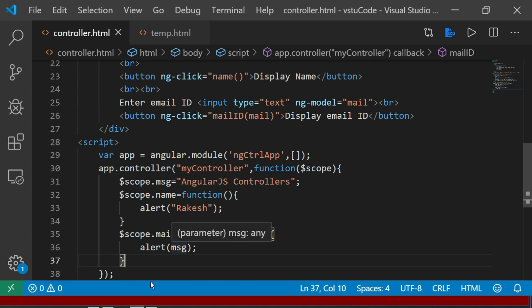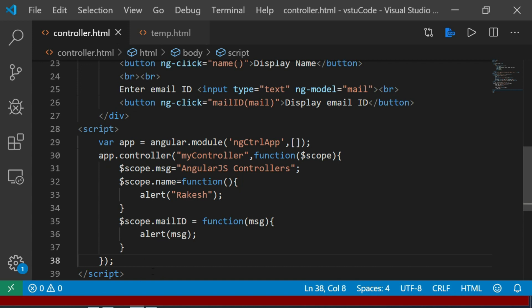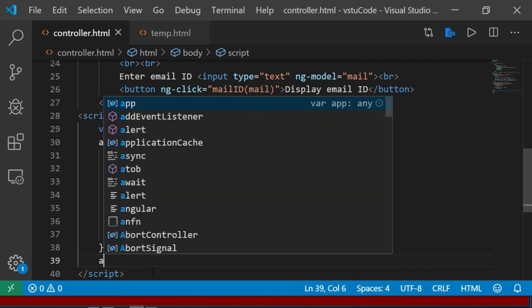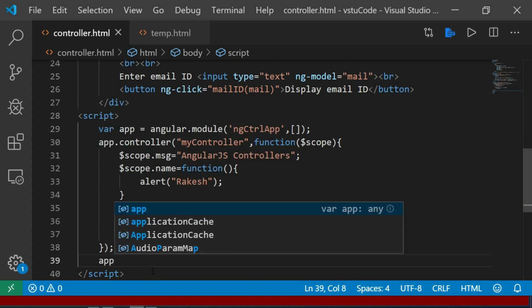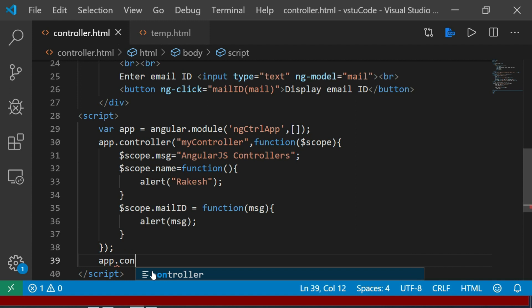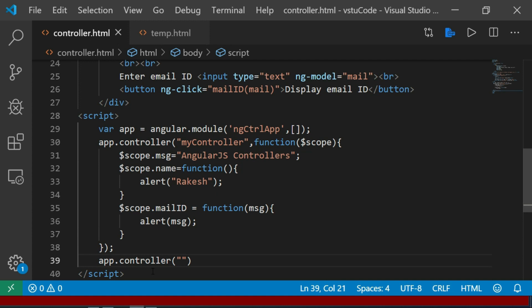For a single controller, I define one example. For application.controller, I put in the controller name. For the second controller, we write the code and define a function with scope.